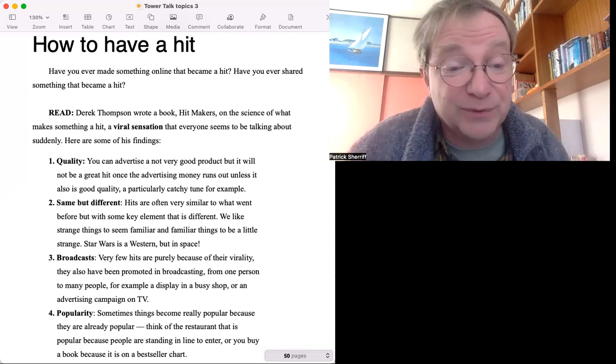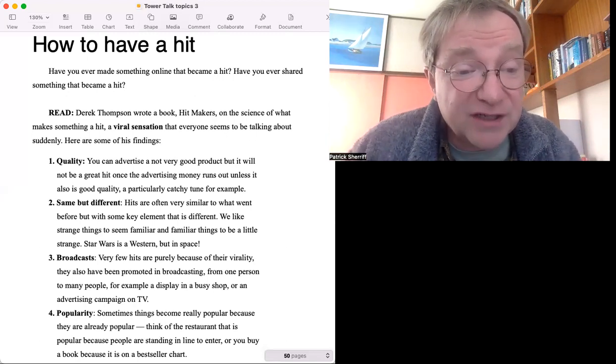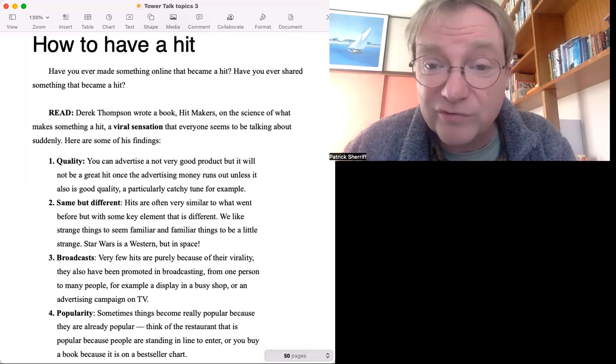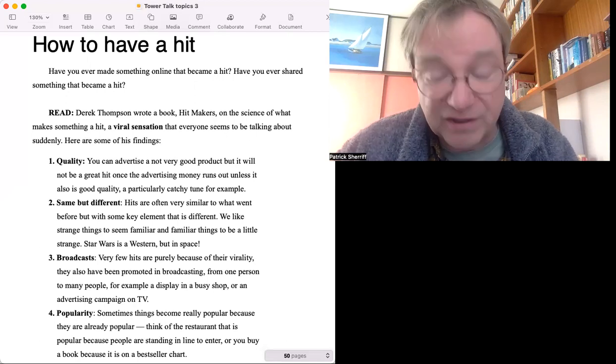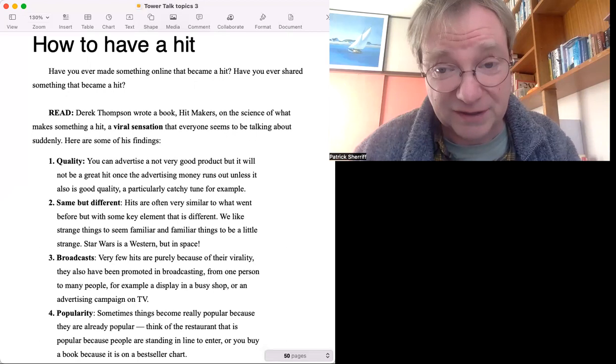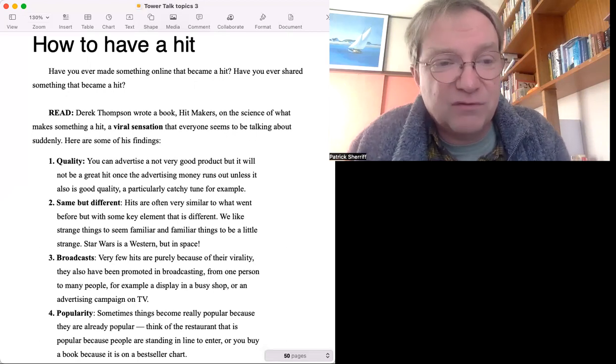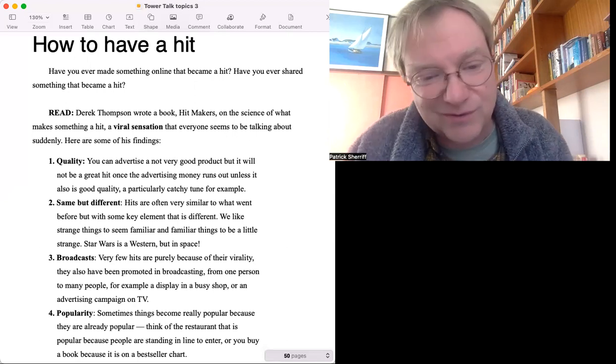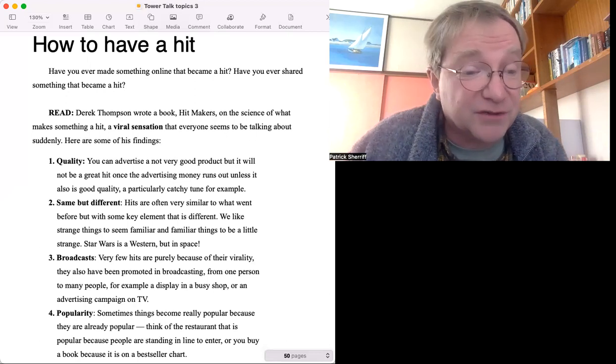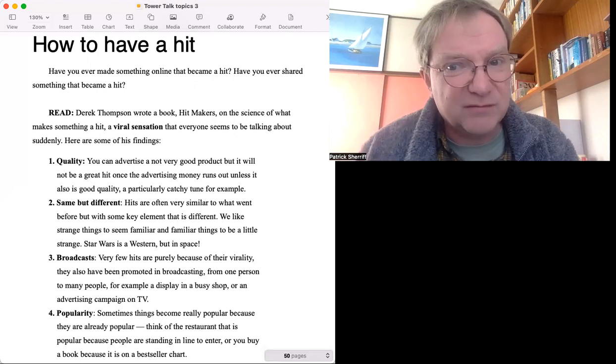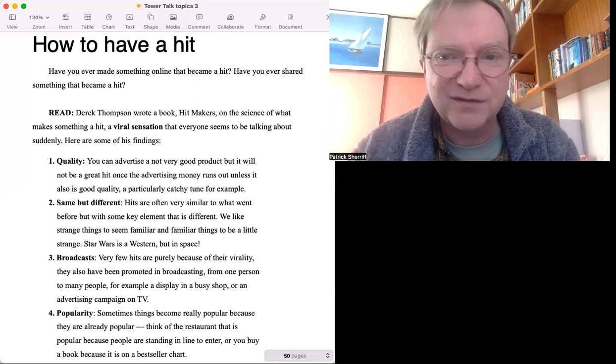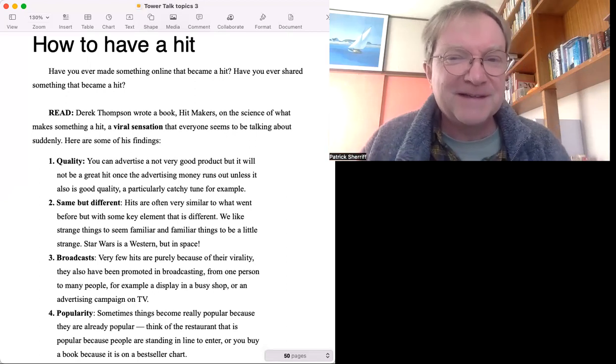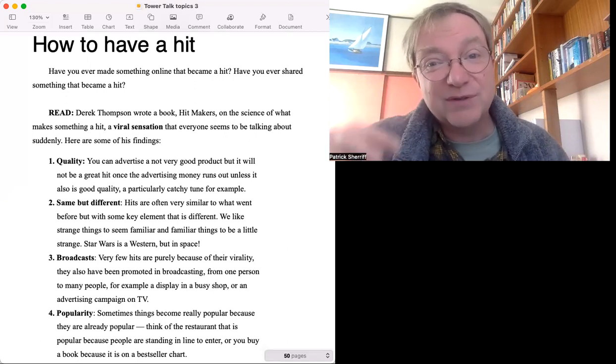The final point, number four, is Popularity. Sometimes things become really popular because they are already popular. Think of a restaurant - if you pass a restaurant and there's always a line of people outside, you think oh it must be a good restaurant. You have no idea whether it's good or bad, it's just other people think it's good so you think it is. Another example is a bestseller. Well it might be rubbish, but other people think it's good therefore I will buy it. You're only buying it because some other people have bought it. Things become, once they become a little bit popular, they can become very popular.